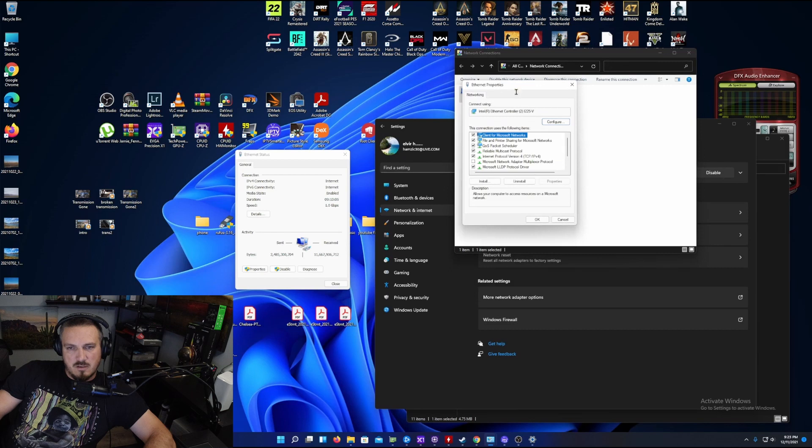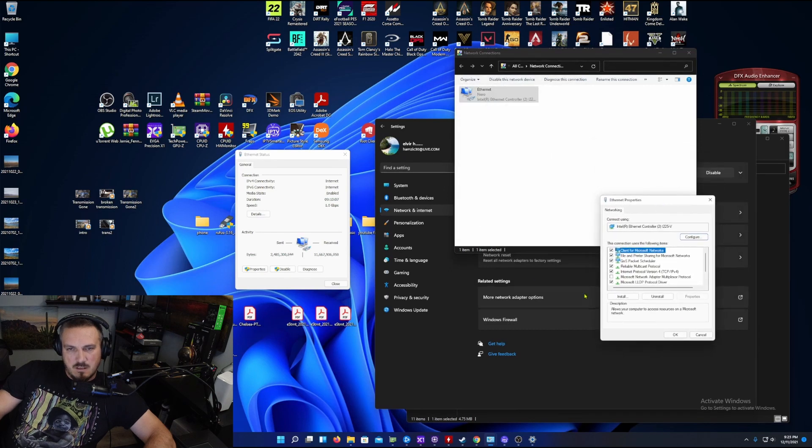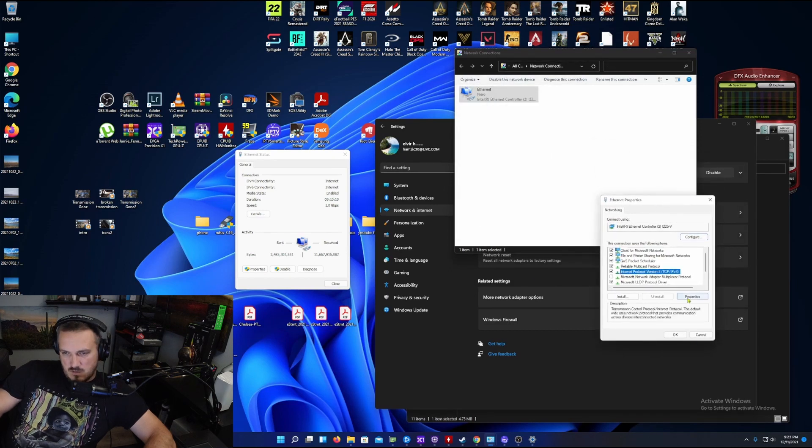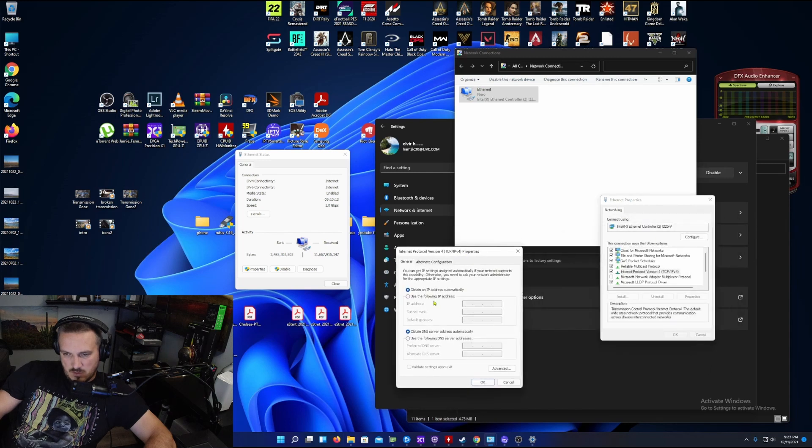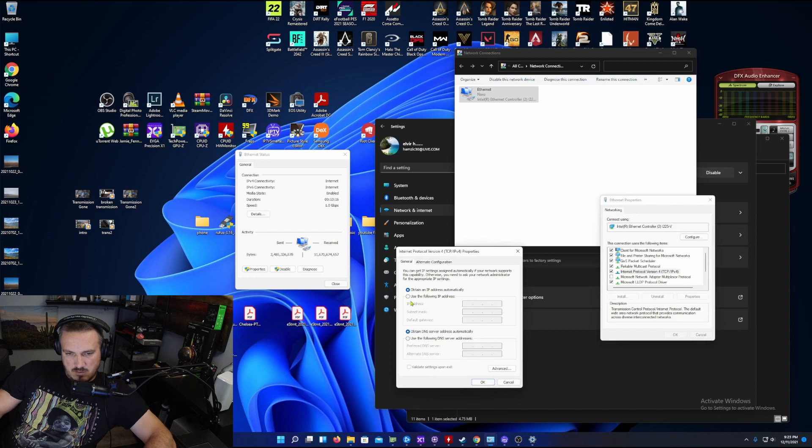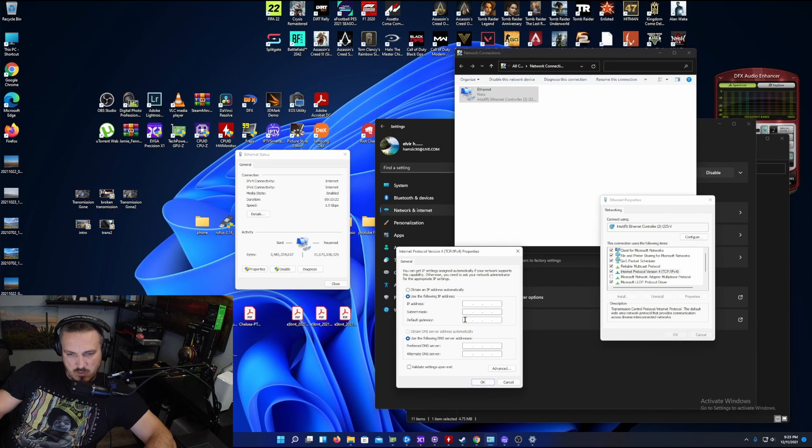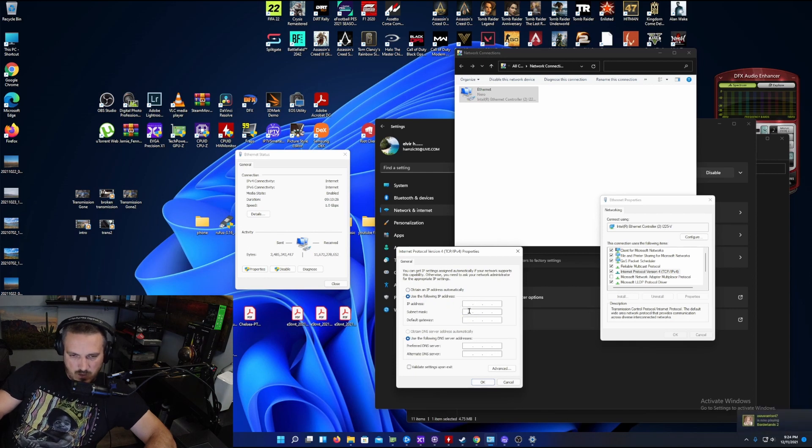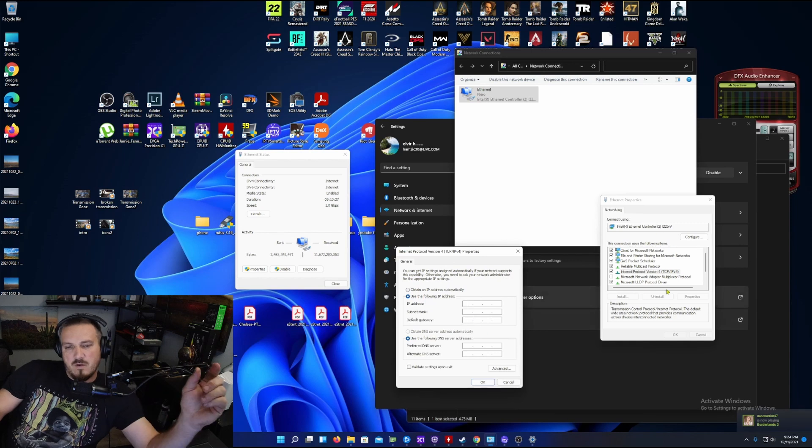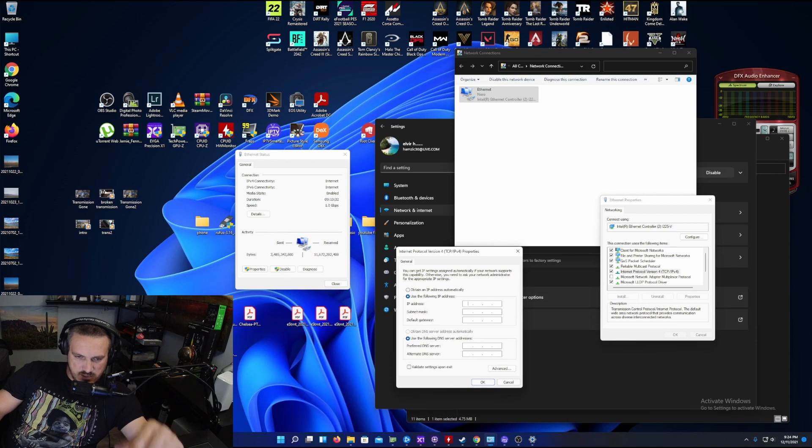Click properties. You're going to go to Internet Protocol properties. See, now it says it's empty right now. You're going to click use following IP address. When you come to this point, you need to find out the IP address, subnet, and default gateway.